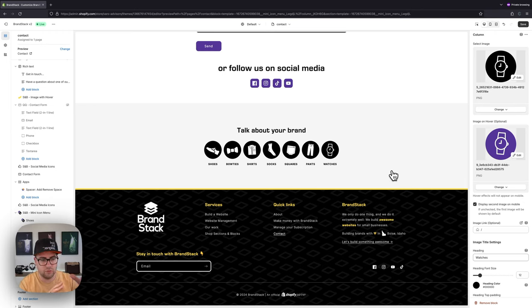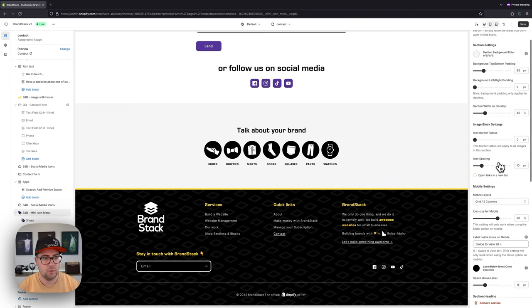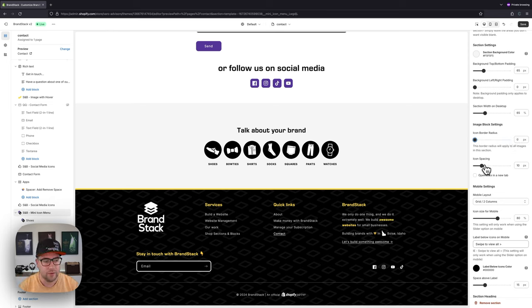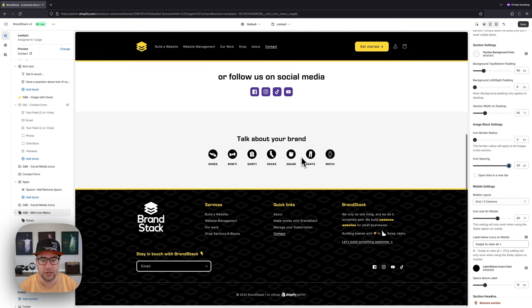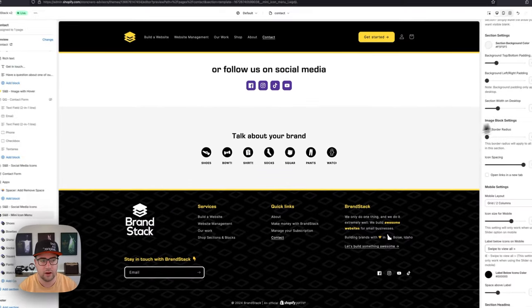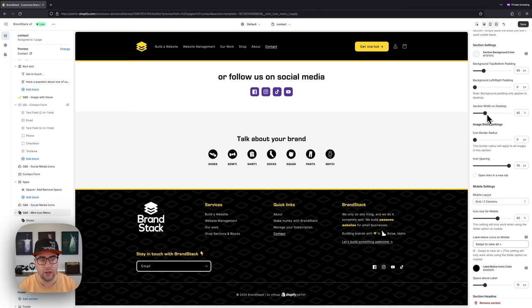Now that we've added all our blocks and assuming you've gone through and added those links, the block portion is done. We'll hop back into the section settings to finish up. The icon border radius won't be very visible in this example because these images are already circular, but if they were squares you could increase this to turn them into circles or give them rounded corners. Then we can play with icon spacing — this is the spacing between each icon. I've increased it quite a bit and you'll see it starts to cut off items like 'Square' and 'Socks' because they're forced into the total width we've set.